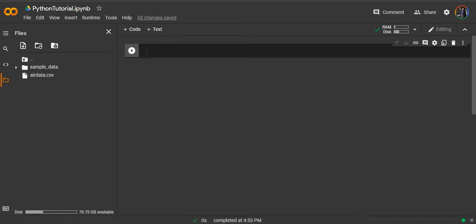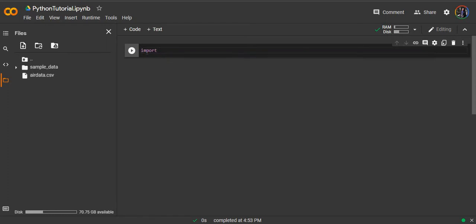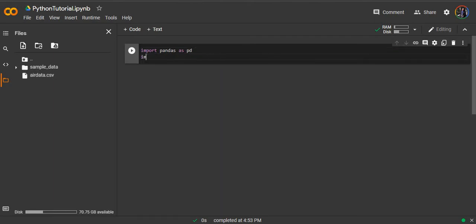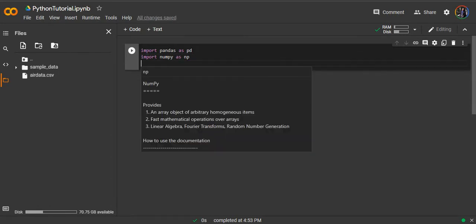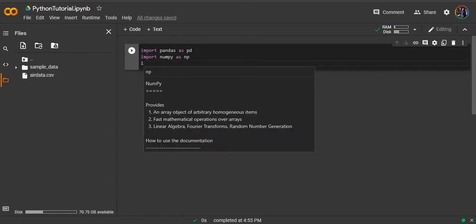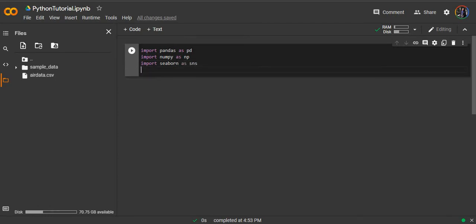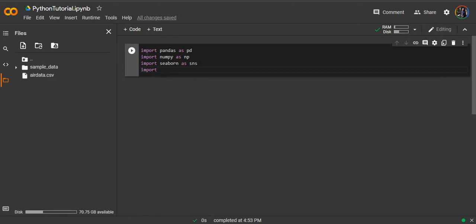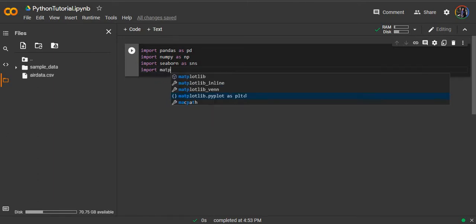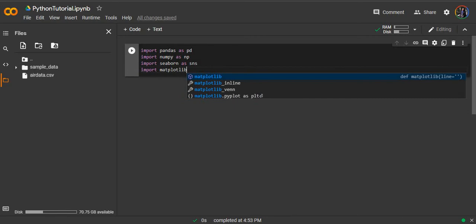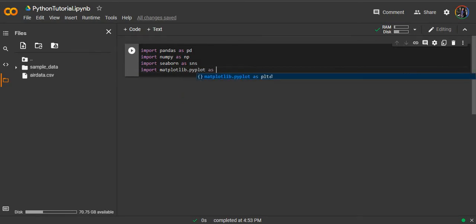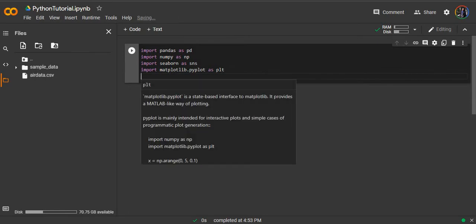Before coding, we will need to import some Python packages. For handling a big dataset, we will need the pandas and numpy packages. For graphing and visualization, we will need seaborn and matplotlib packages. Import matplotlib.pyplot as plt.